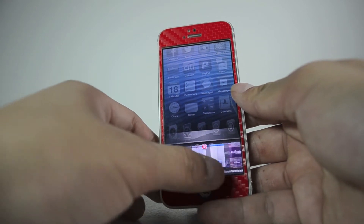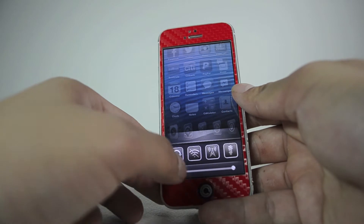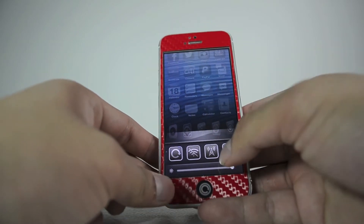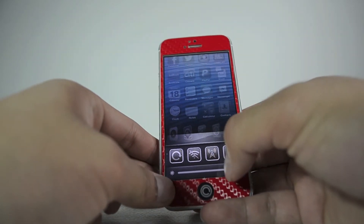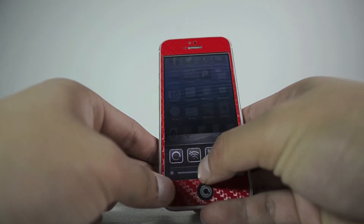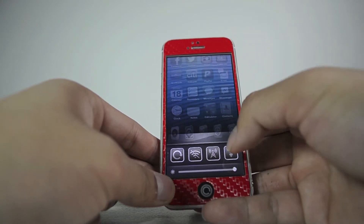You can close them by swiping down. You also have access to music as well as a whole bunch of other things — flashlight, Wi-Fi connectivity, and brightness as well.